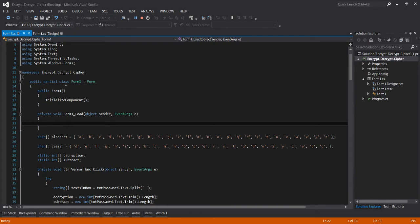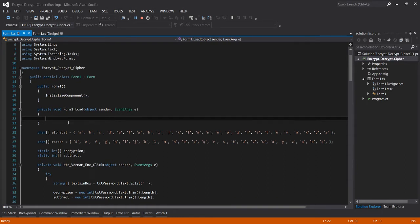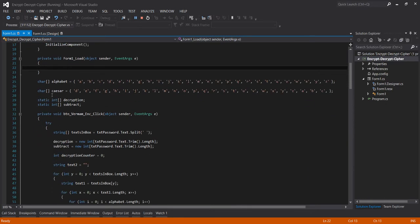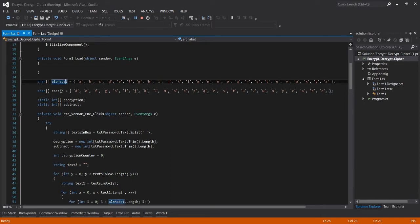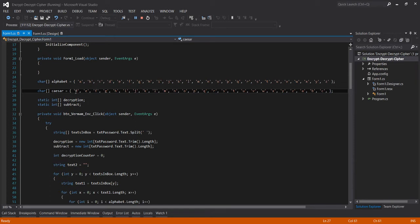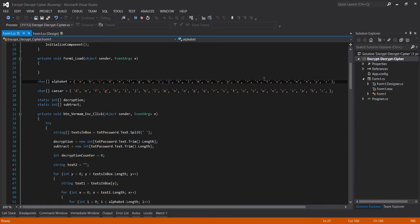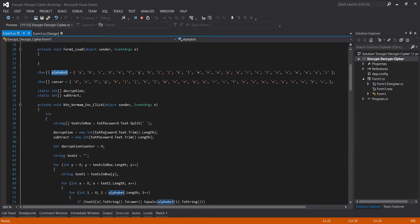For the form load, wala tayong nilagay dyan kasi we declared a character array which is alphabet and Caesar. But I didn't use this kasi, so I just used the alphabet. Then for the buttons, this is for encrypt.